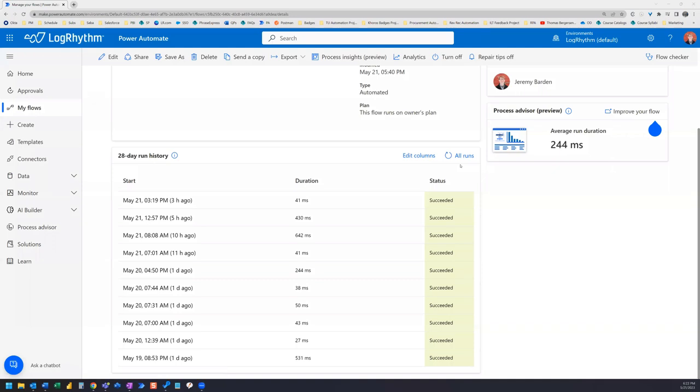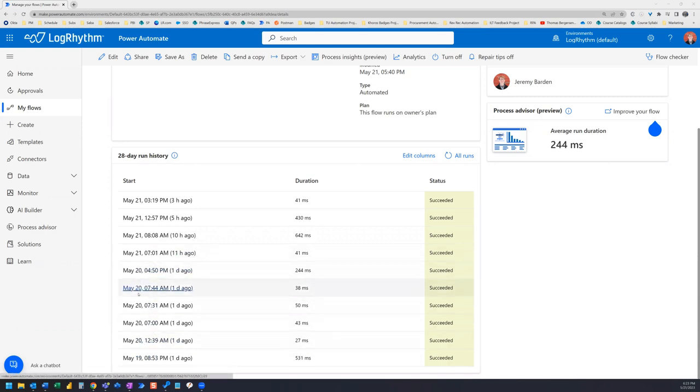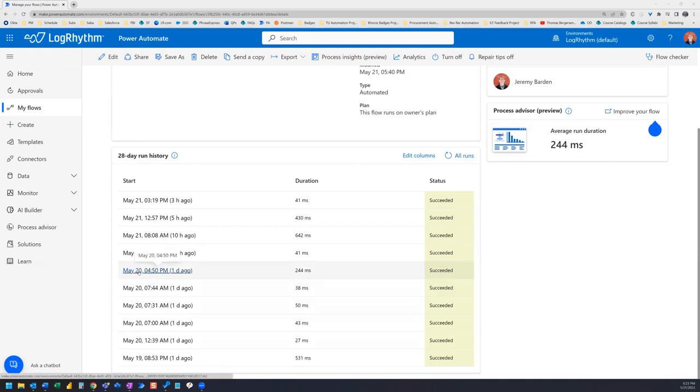We have jumped ahead. And as you can see, my flow history shows how many times this flow has been run. If we look at the 28 day run history, we can see that it's run fairly frequently here. In one day alone, it ran a total of five times.